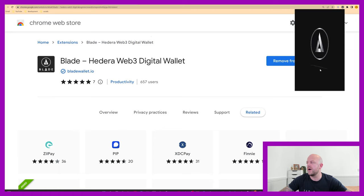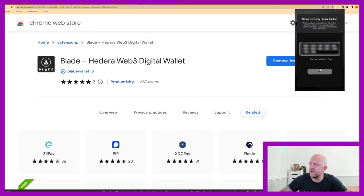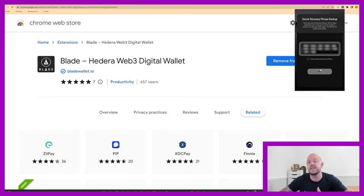It will come up with, it's just thinking about some stuff there. There we go. So it's created a wallet. It hasn't given you any details about your wallet ID or anything like that. It just starts with a seed phrase.